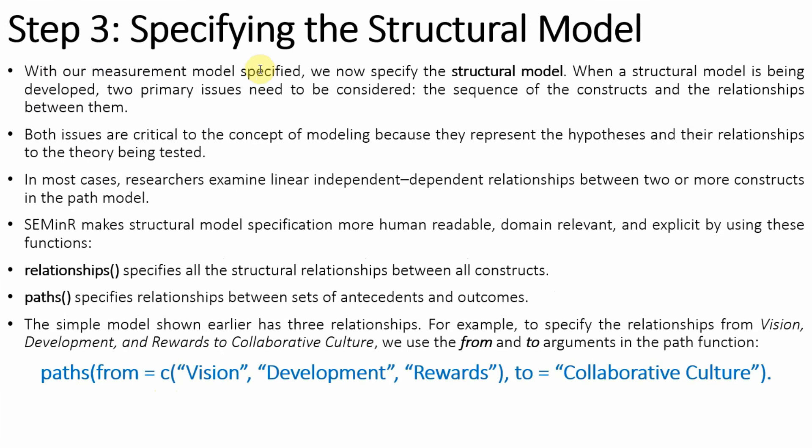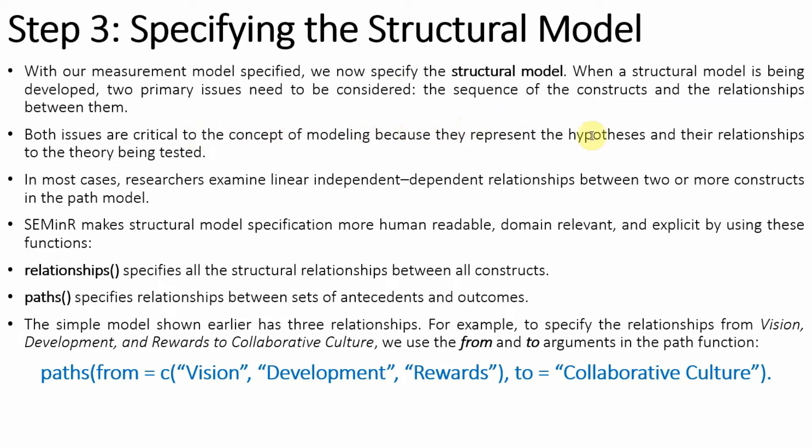With our measurement model specified, we now need to specify our structural model. When the structural model is being developed, there are two primary issues that need to be considered: the sequence of the constructs and the relationship between them. Both issues are very critical to the concept of modeling because they represent the hypothesis and their relationship to the theory being tested.